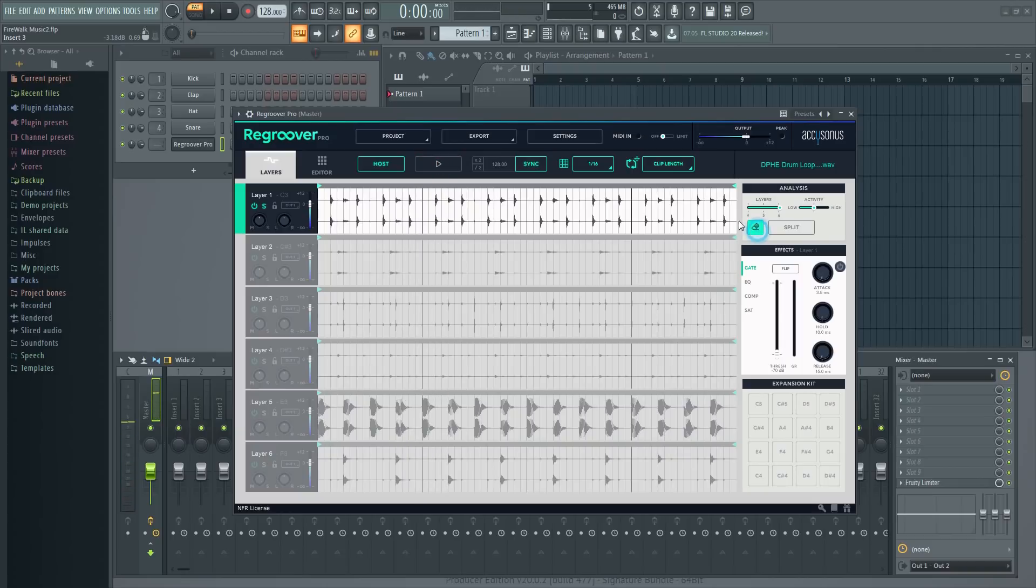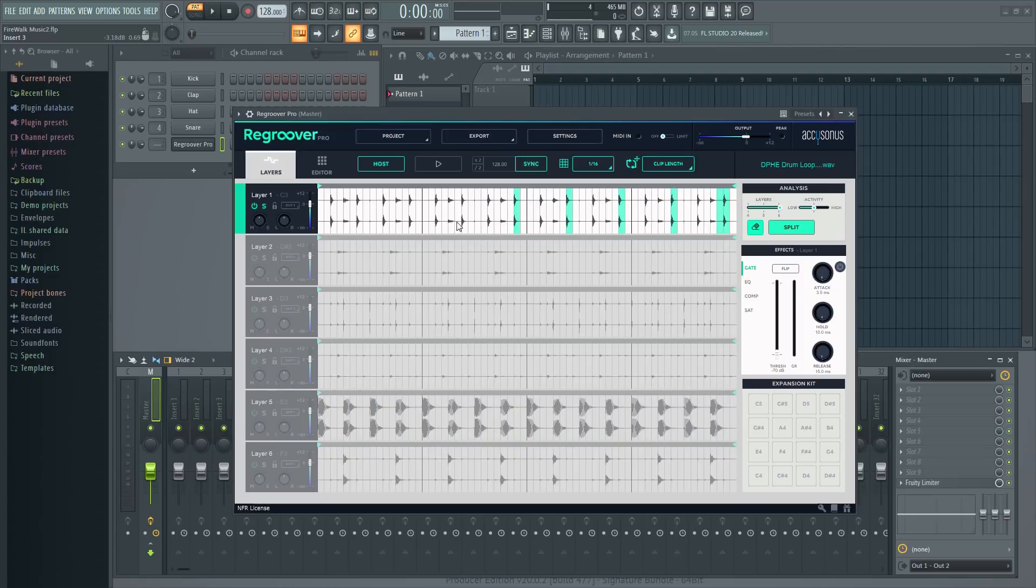Let's go ahead and remove some of the elements here. Many loops have some variation going on toward the end. You may not want that. In this case, you can just use the eraser tool, mark the stuff you don't want, and click the split button.